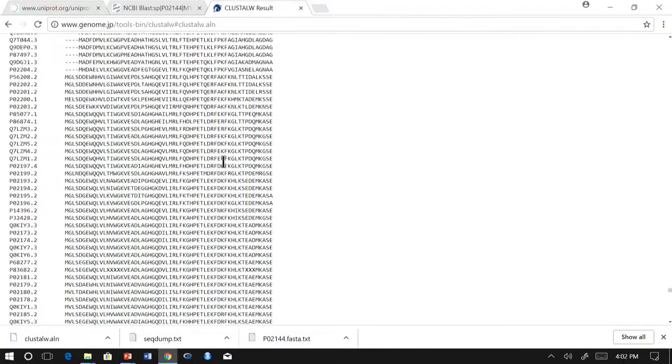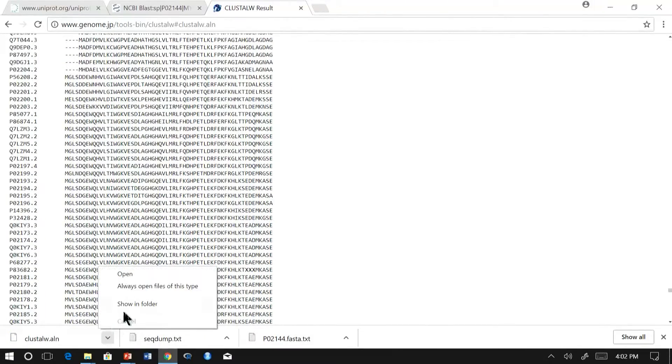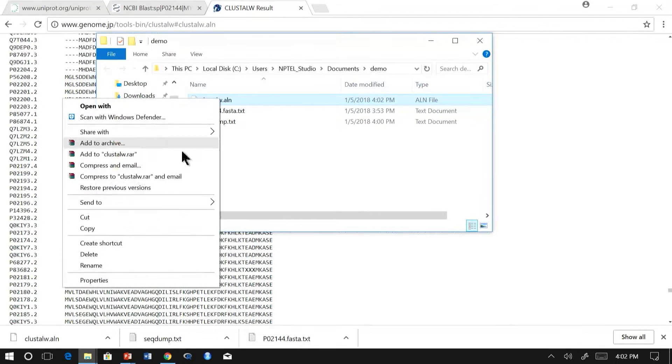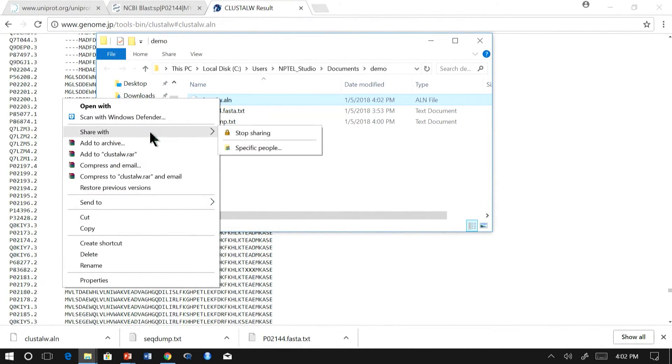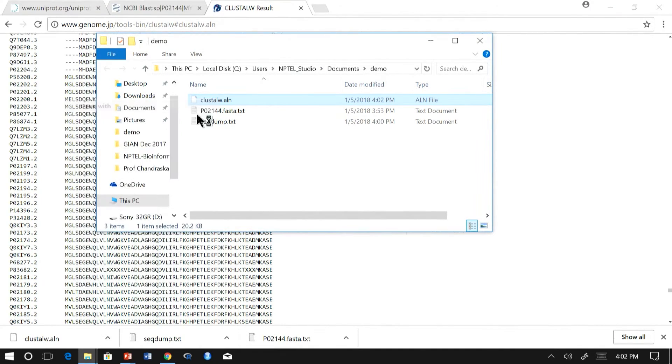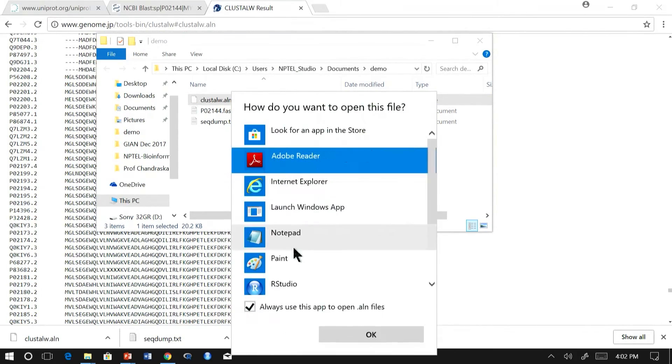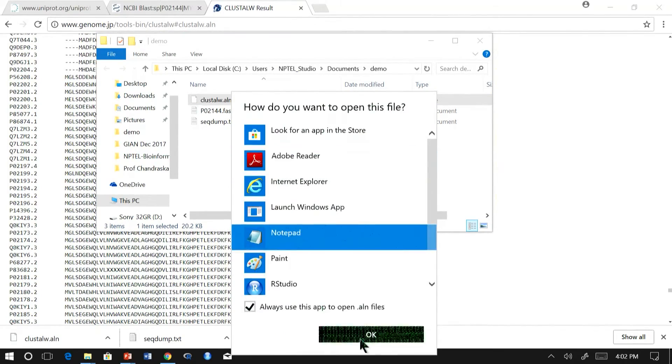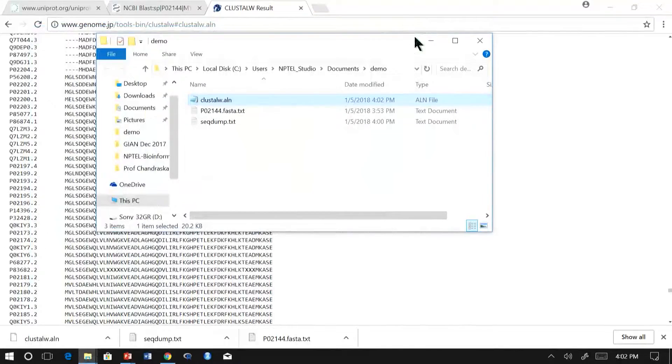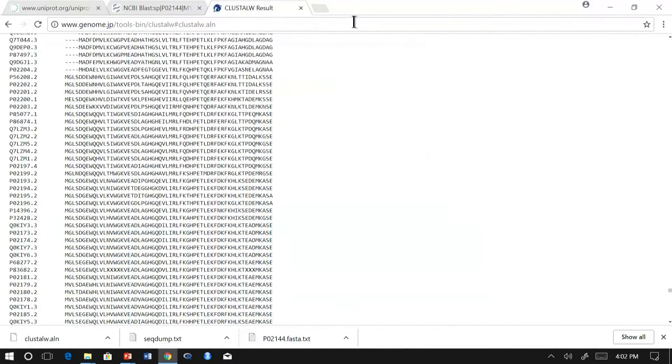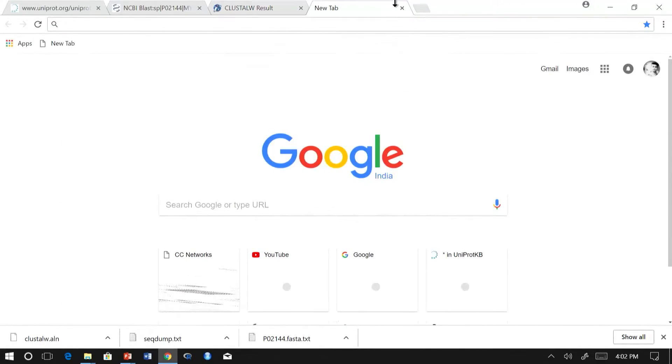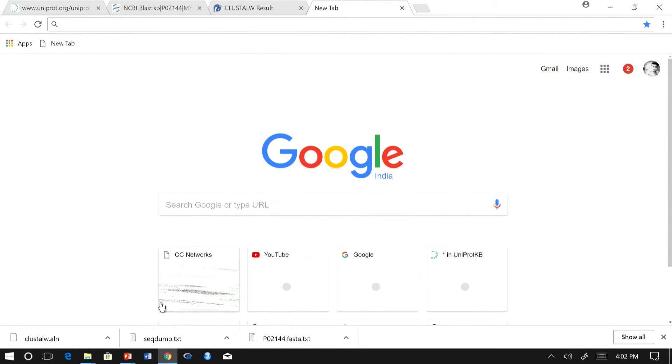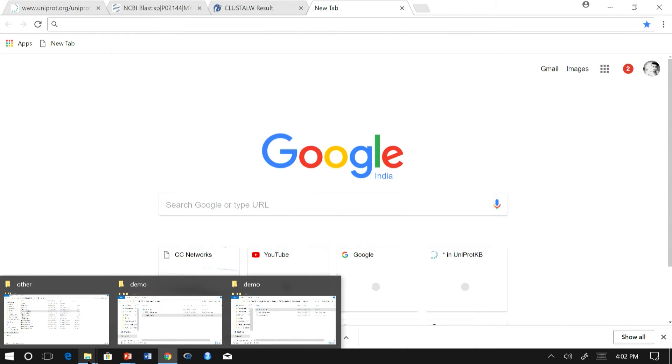Now we have got the alignment, multiple sequence alignment. We will use AL2CO to obtain the conservation score.